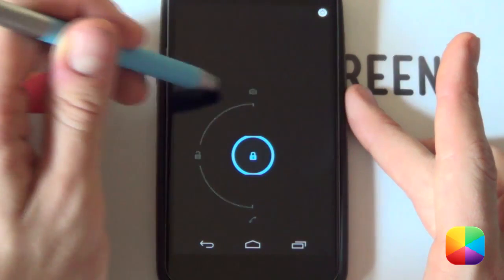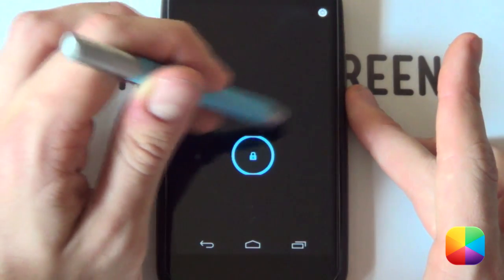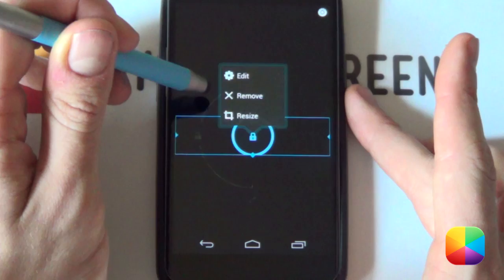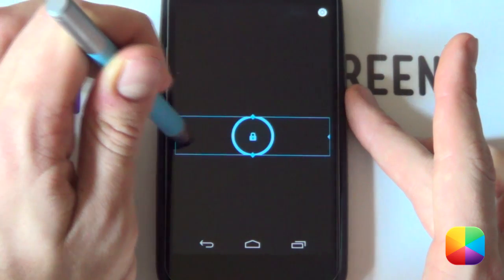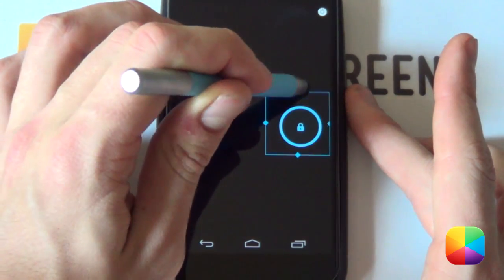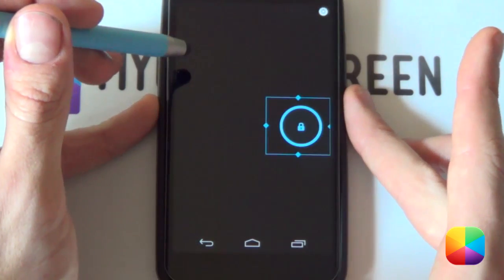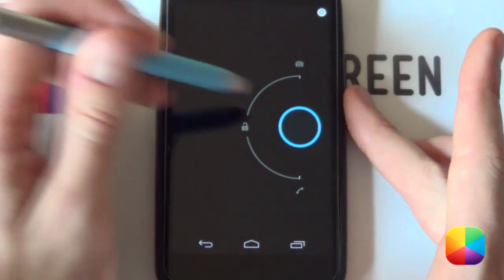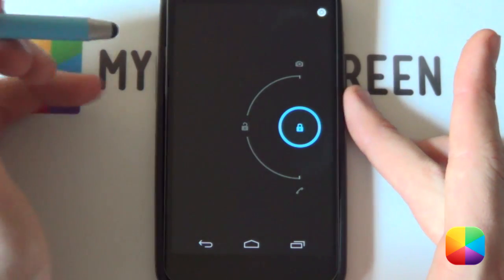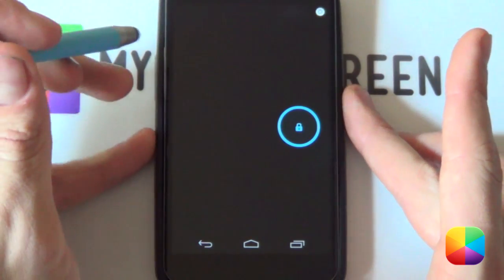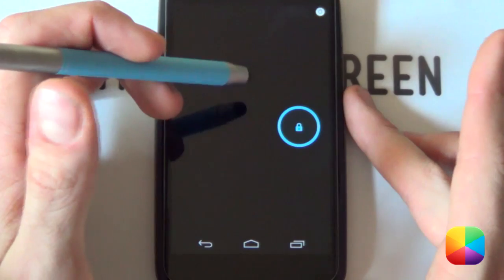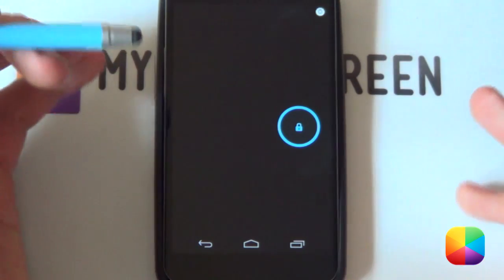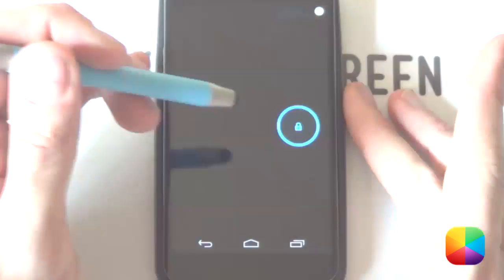Just tap it to check, then hold down and select resize to position it. You want it pretty much centered. Once it looks good, tap away and everything should be in order. It's a bit tricky to get around — I found that method worked for me, but another method might work for you.